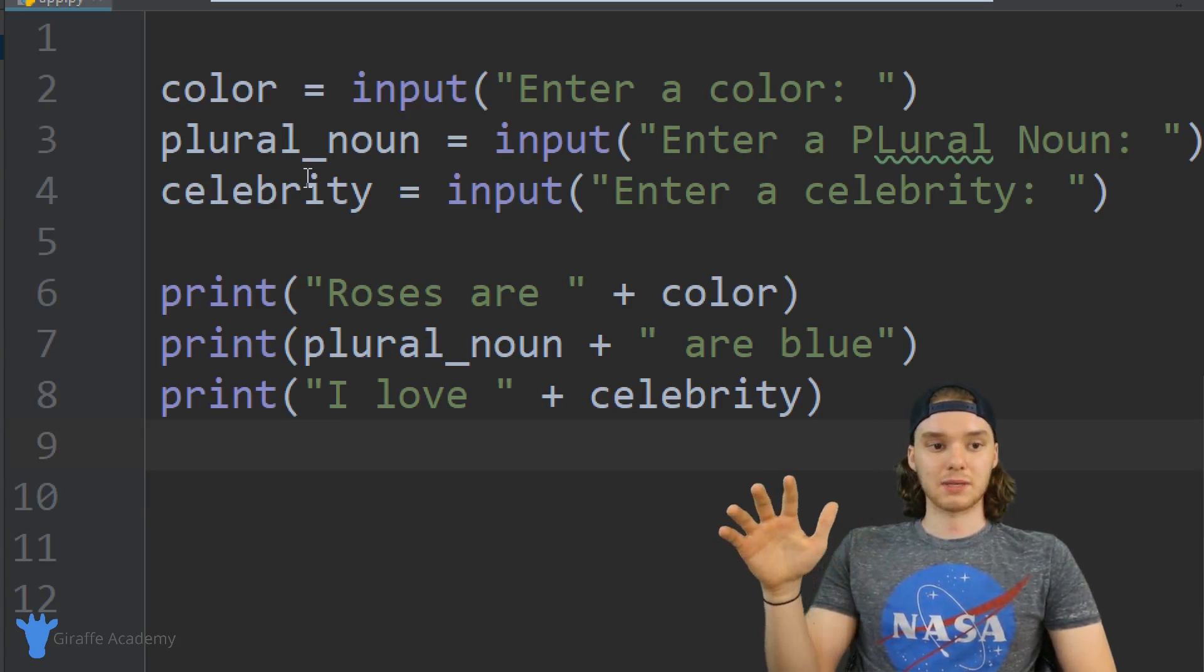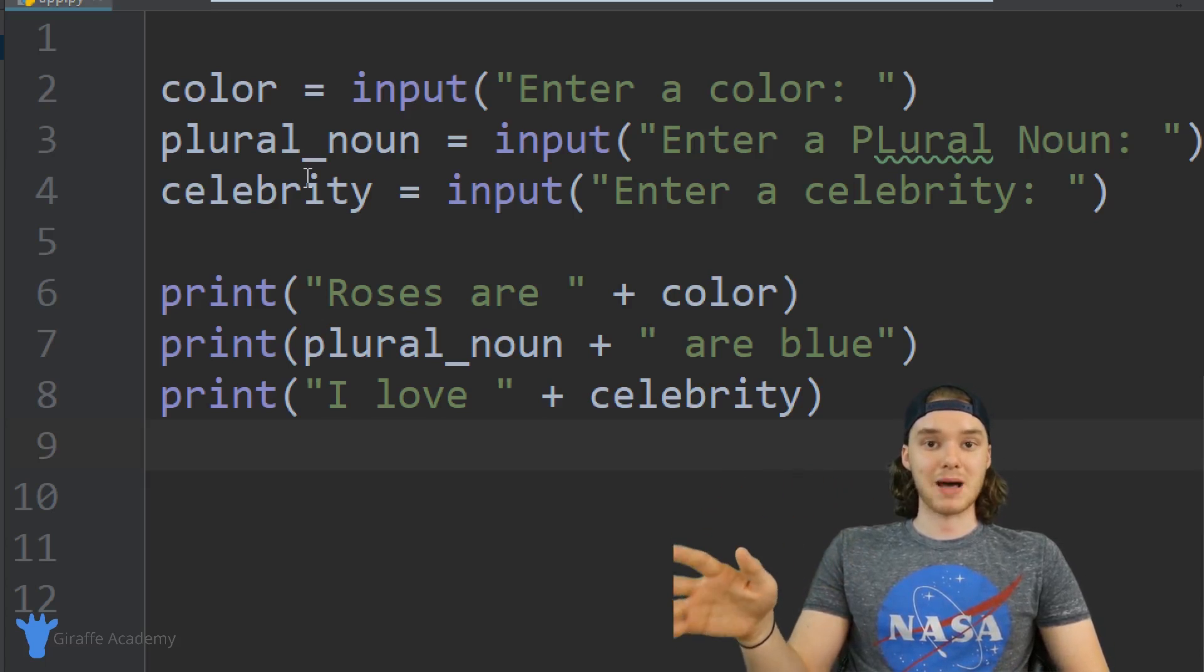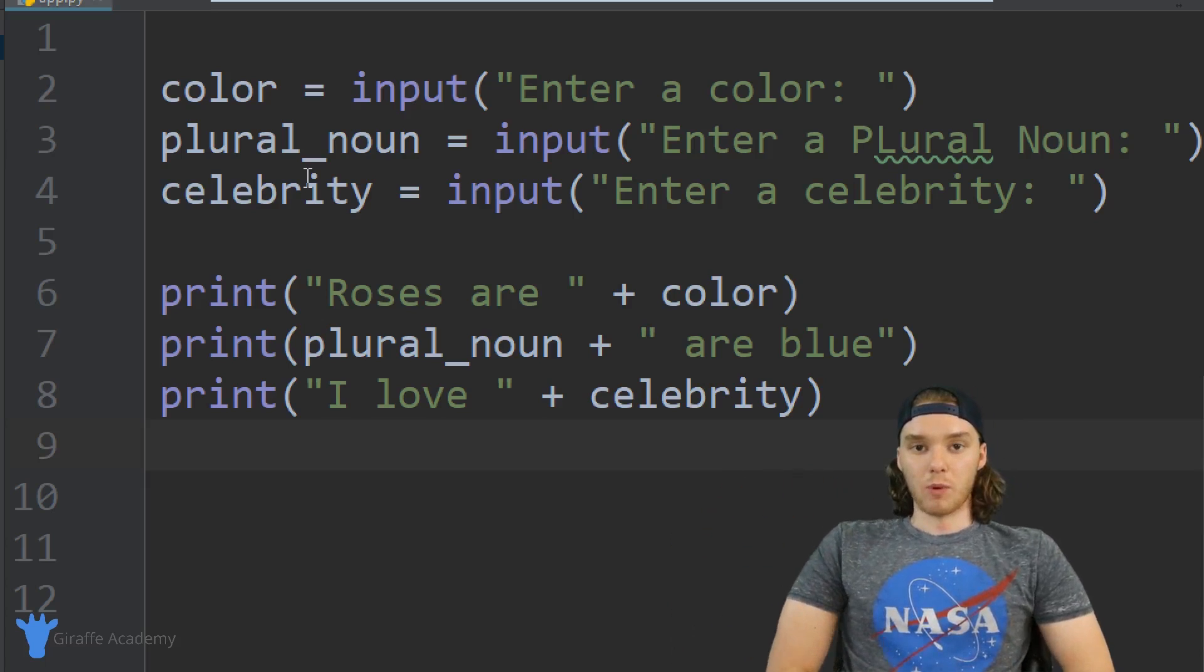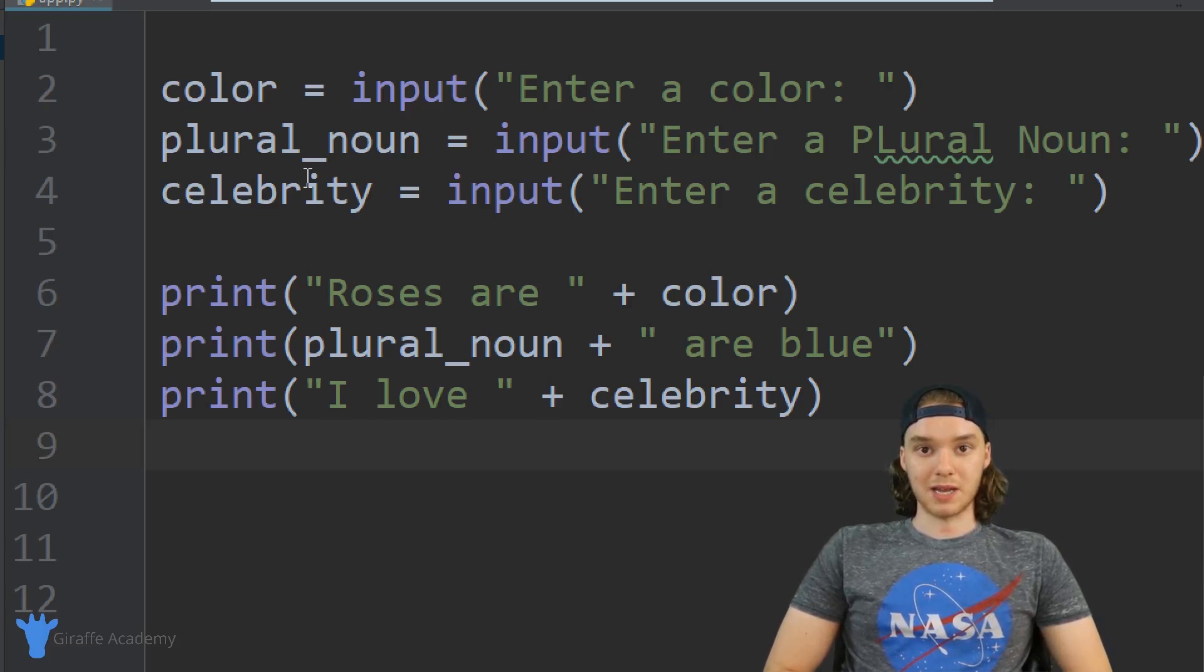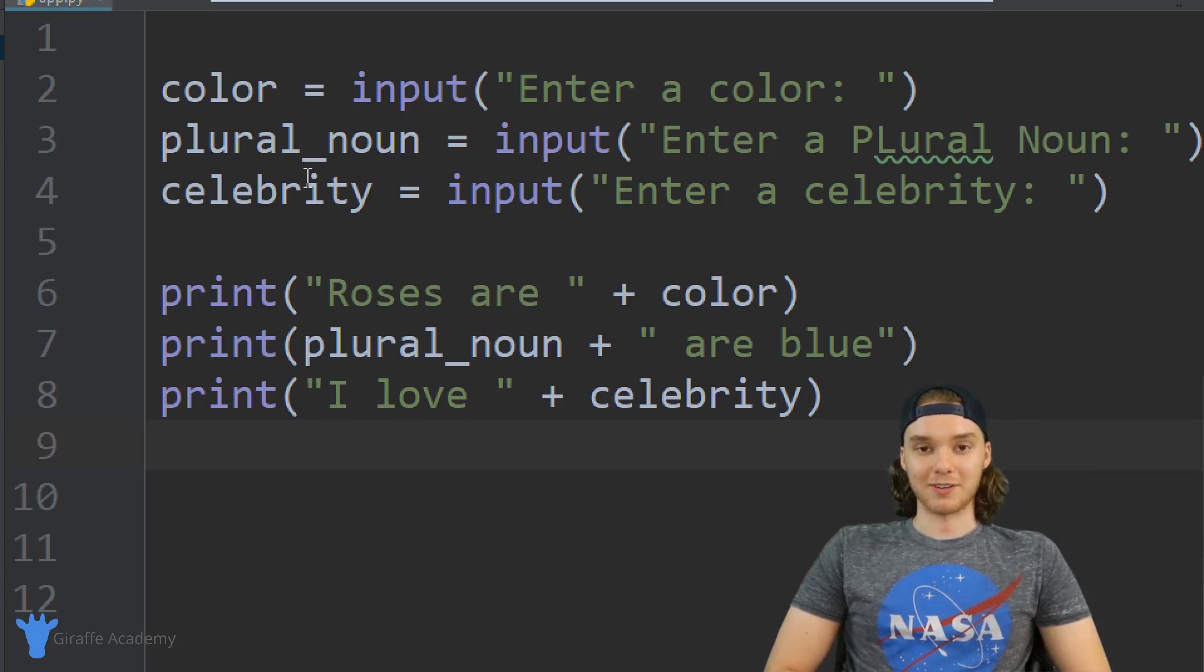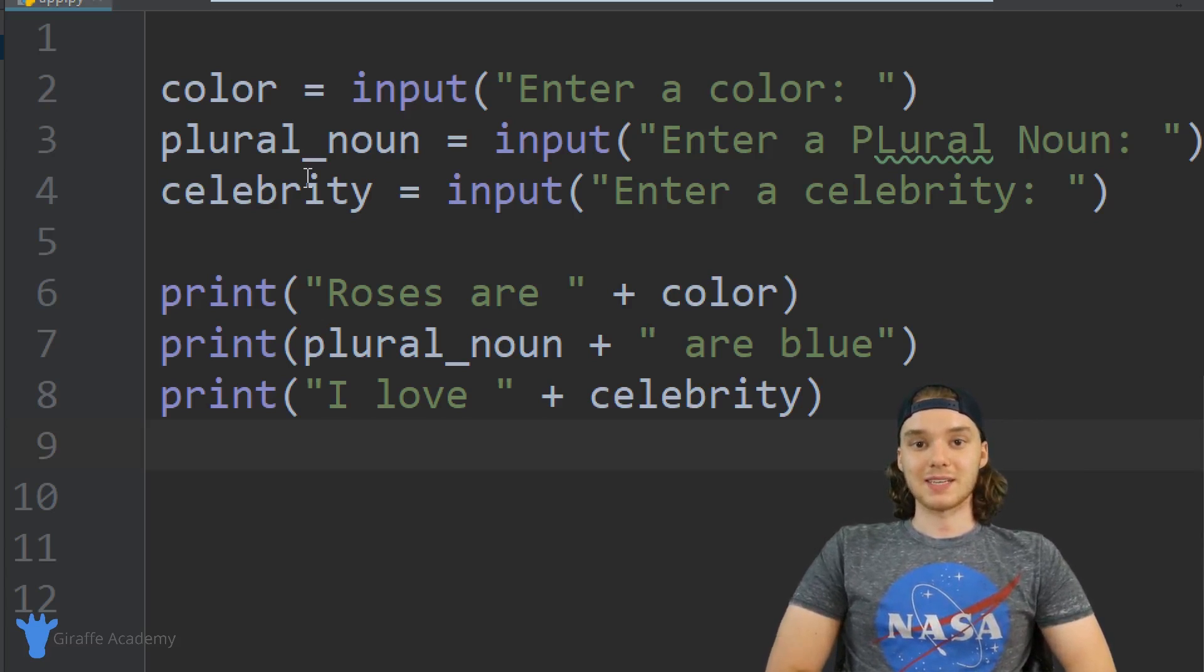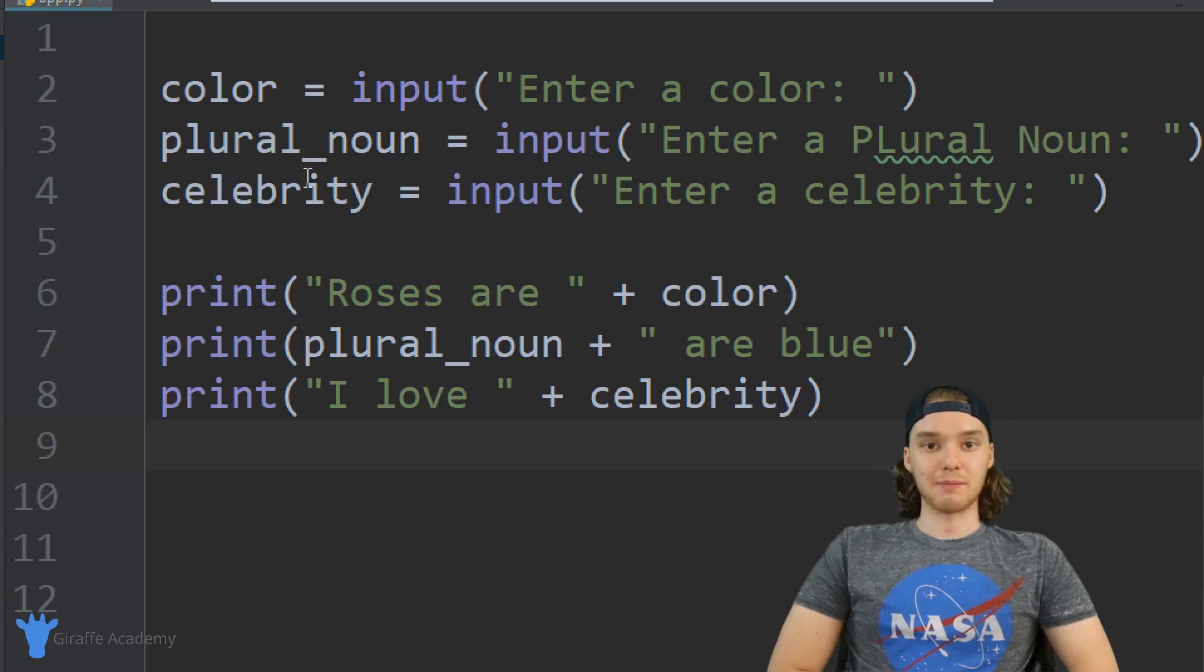So your homework for this lesson is to go off and make your own Mad Libs game, hopefully one that's a little bit funnier than mine. But that's the basics of creating a Mad Libs game in Python.